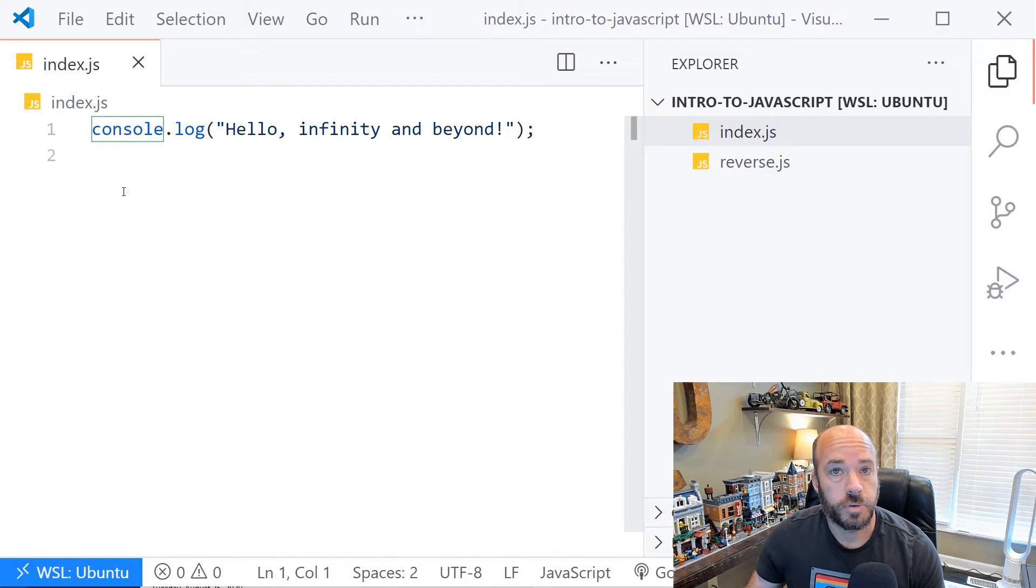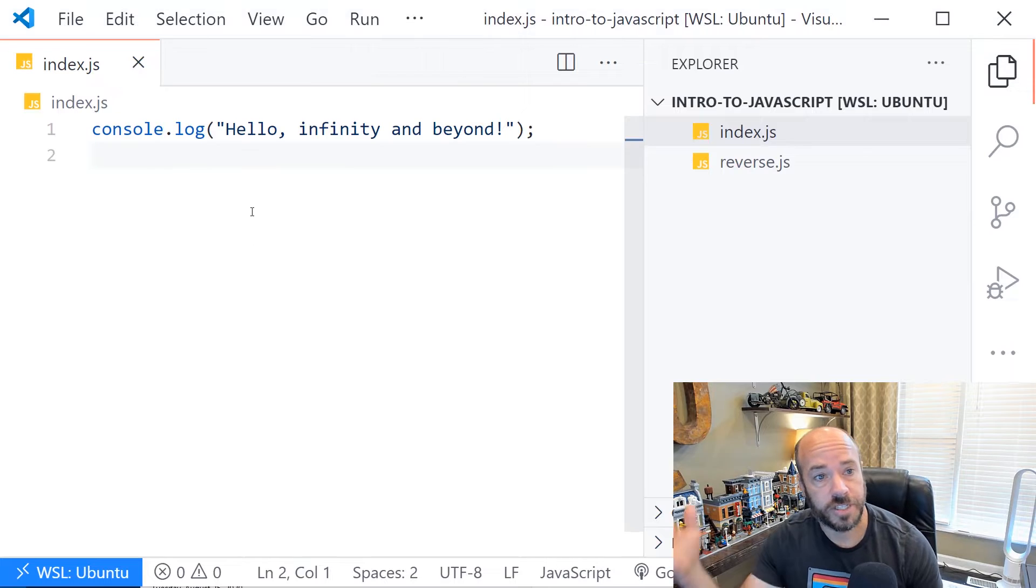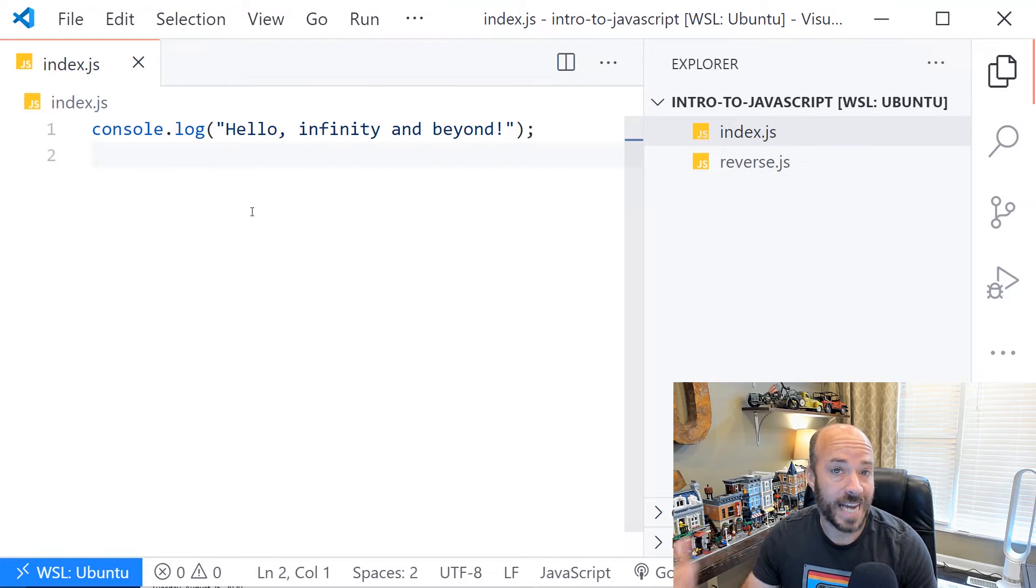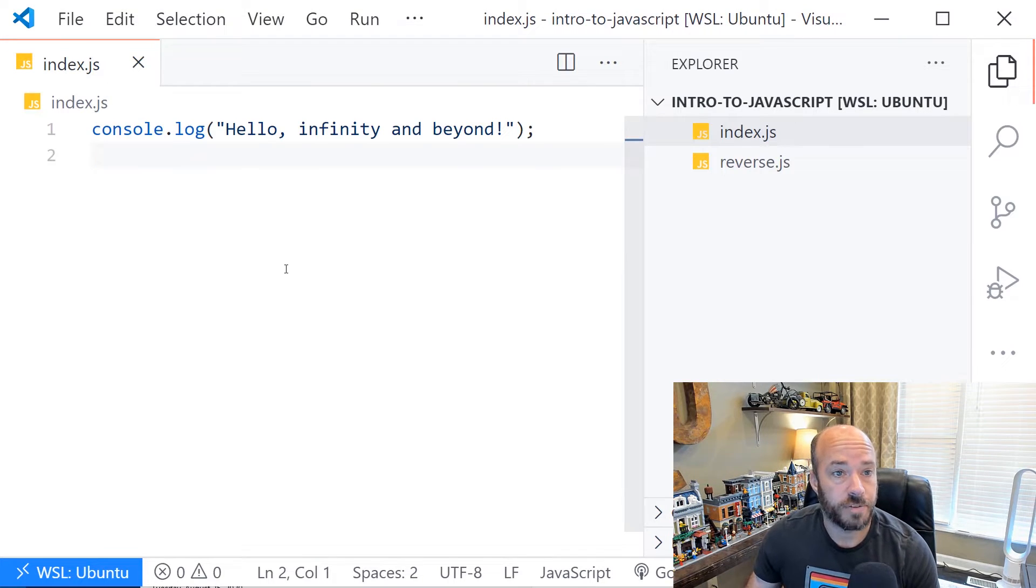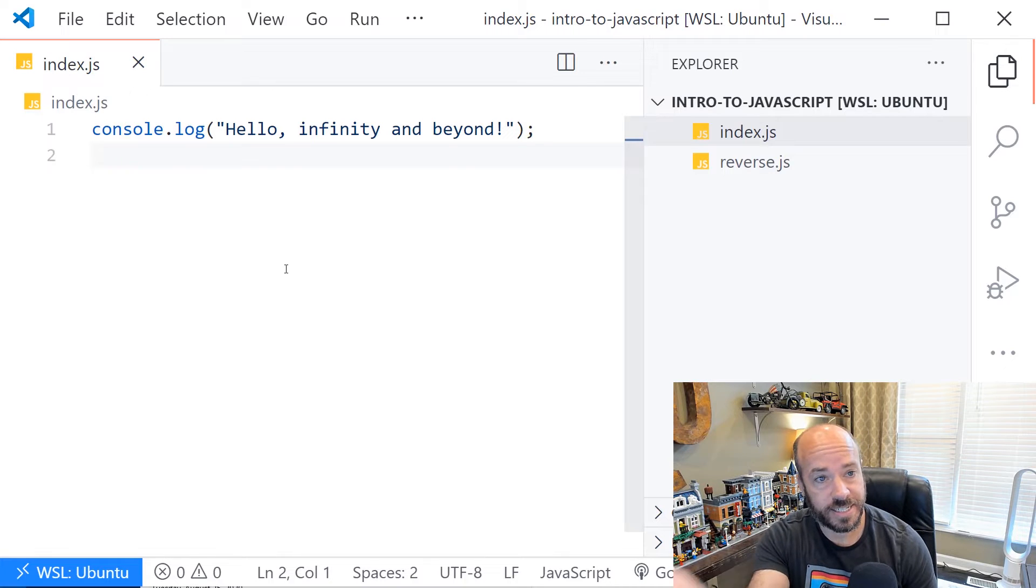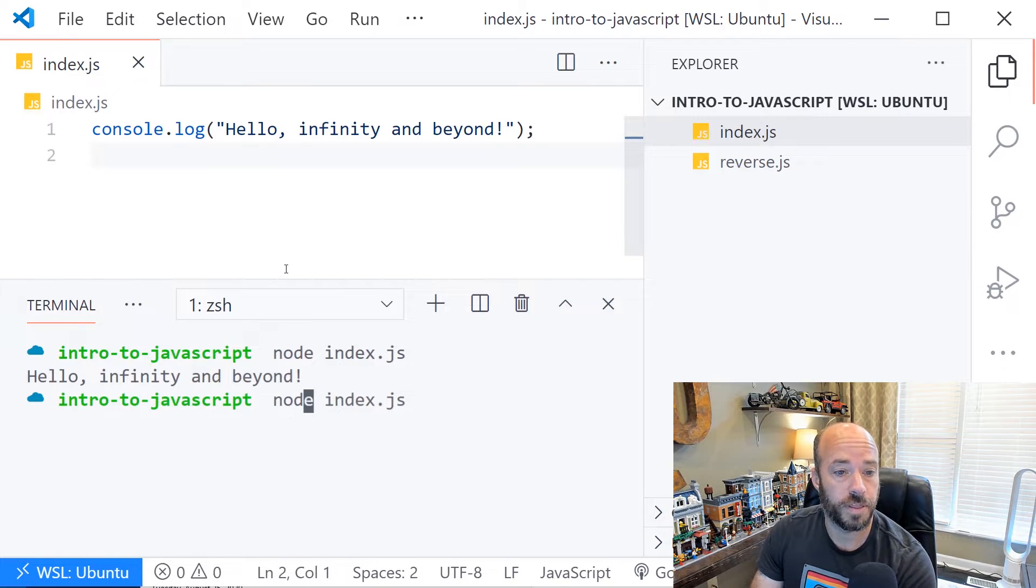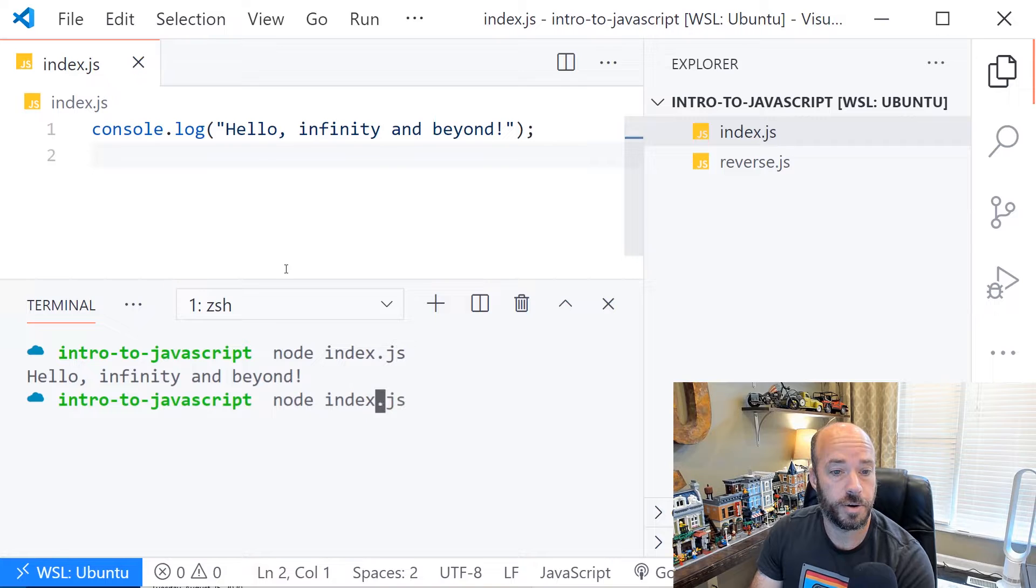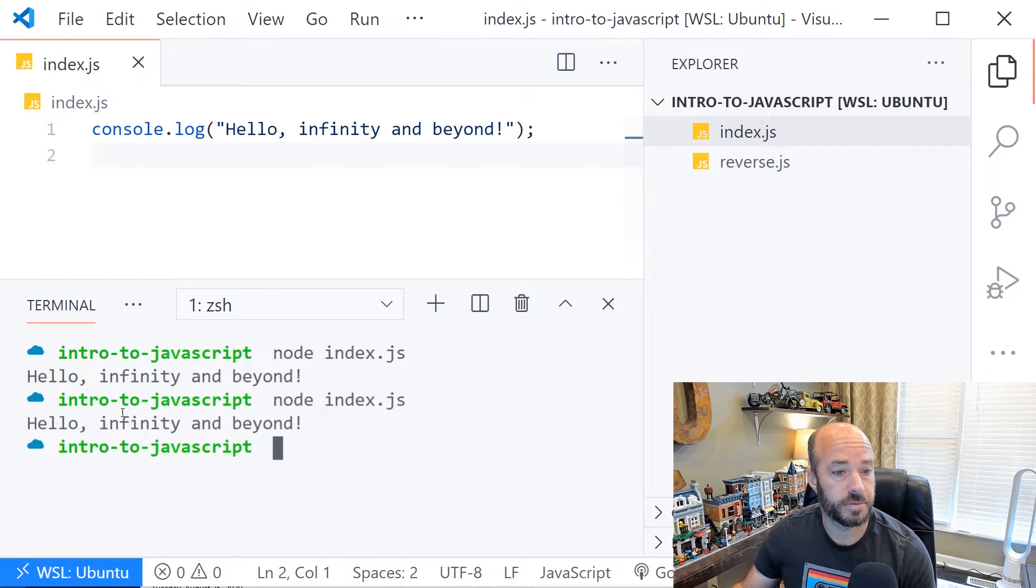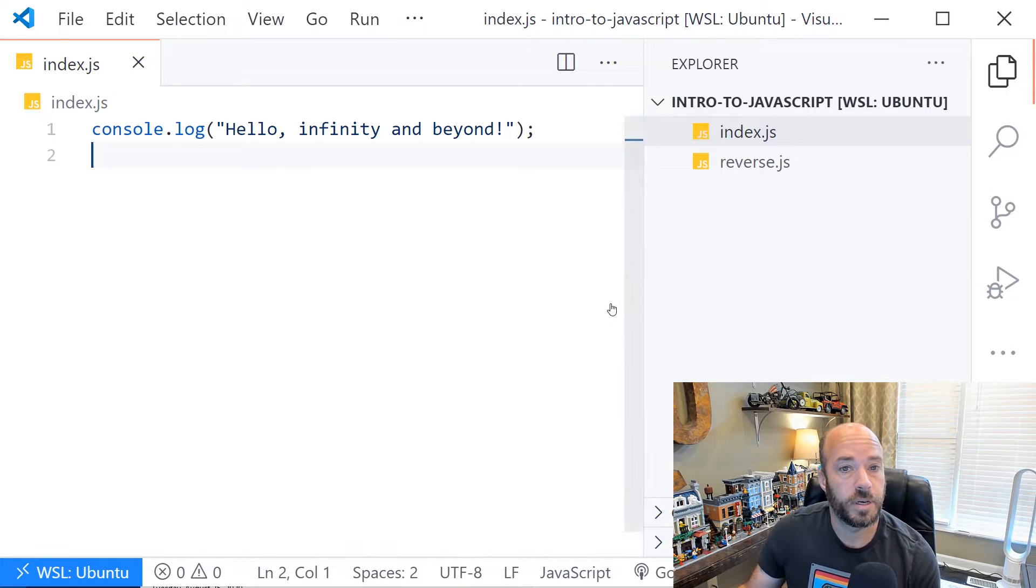Code comments in JavaScript are just lines of code that are not executed by the JavaScript runtime. In this example here, we have a simple console log that we can run with node index.js and it will write out what the value of that is.